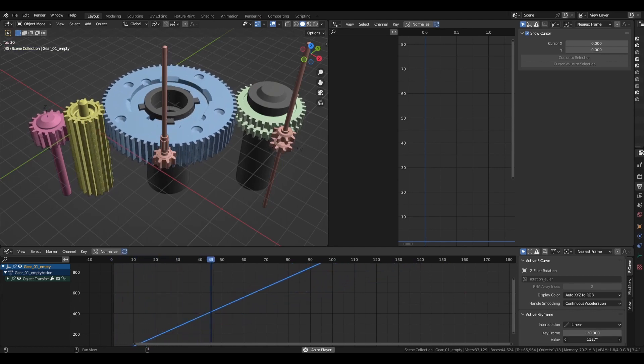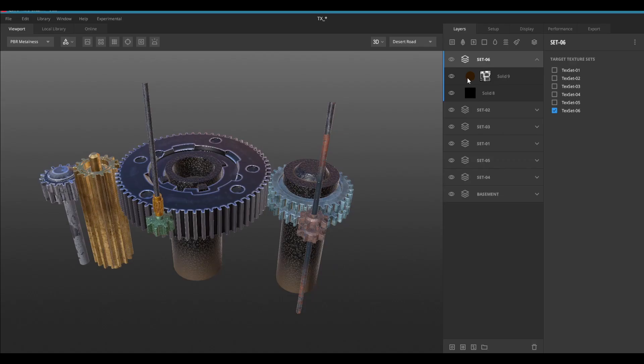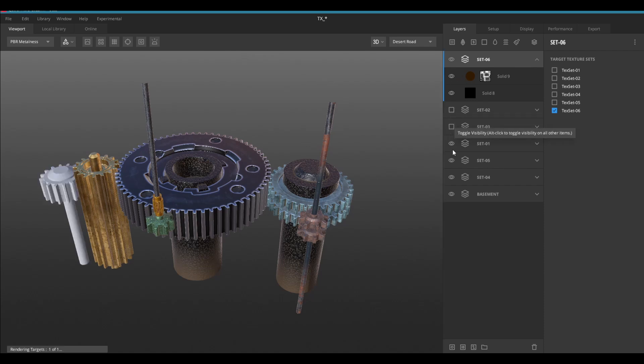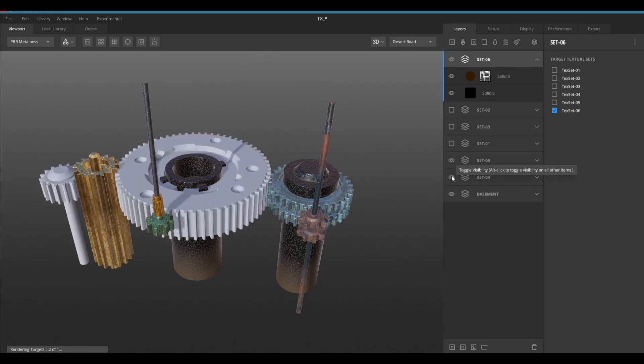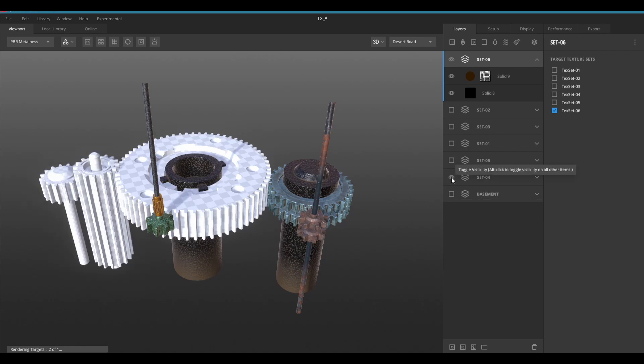I also found it best to first make sure my animations were looking good by using simple gears. Then after that, model and texture the actual gears that will go in my final animation.